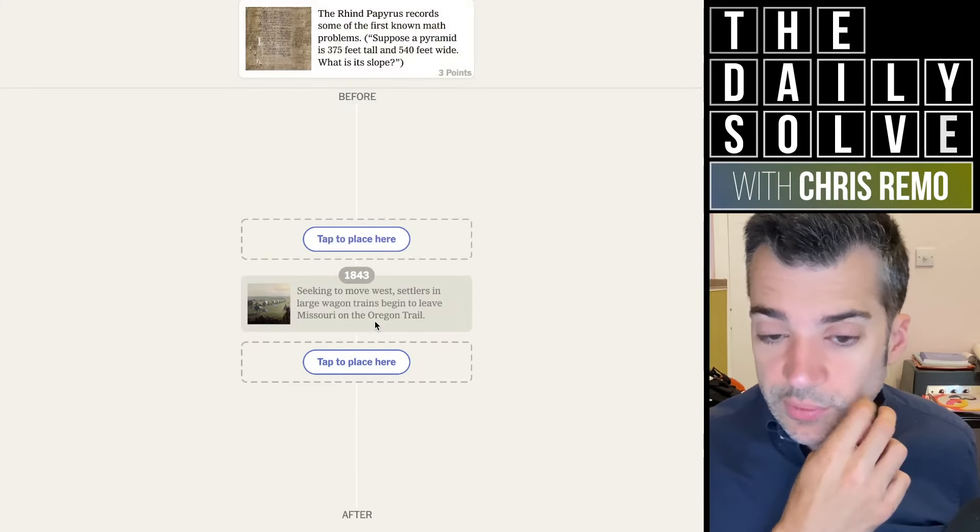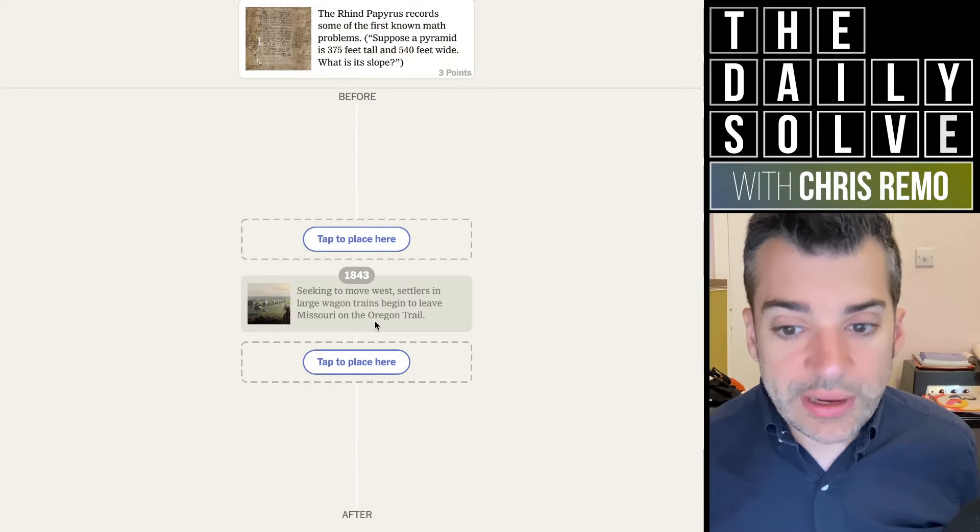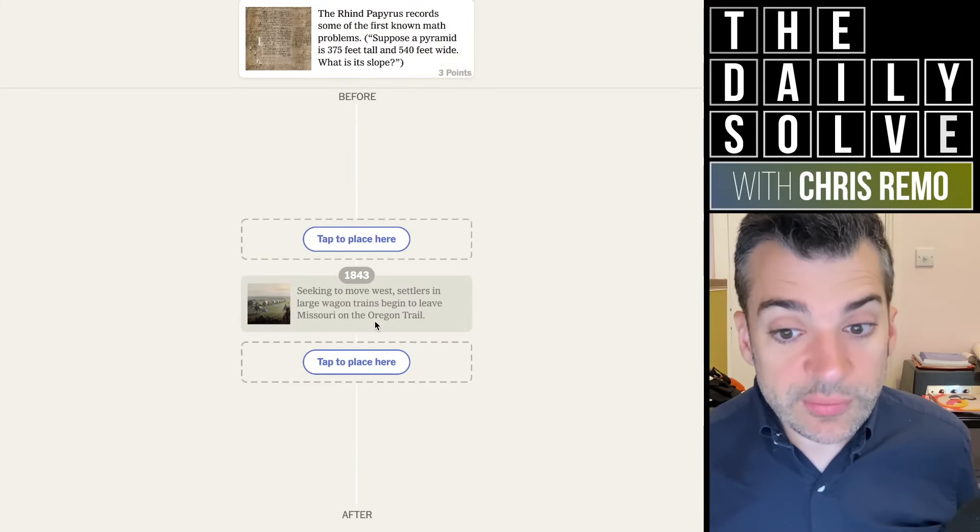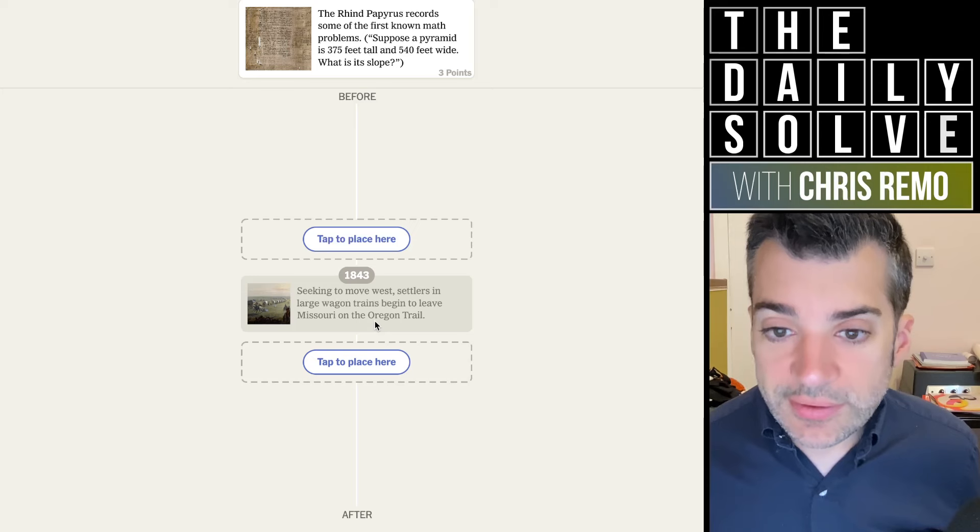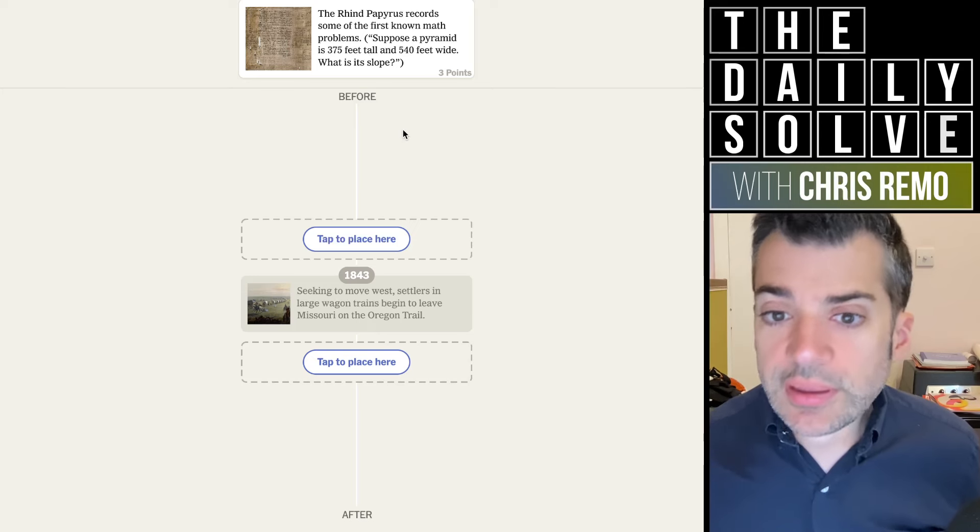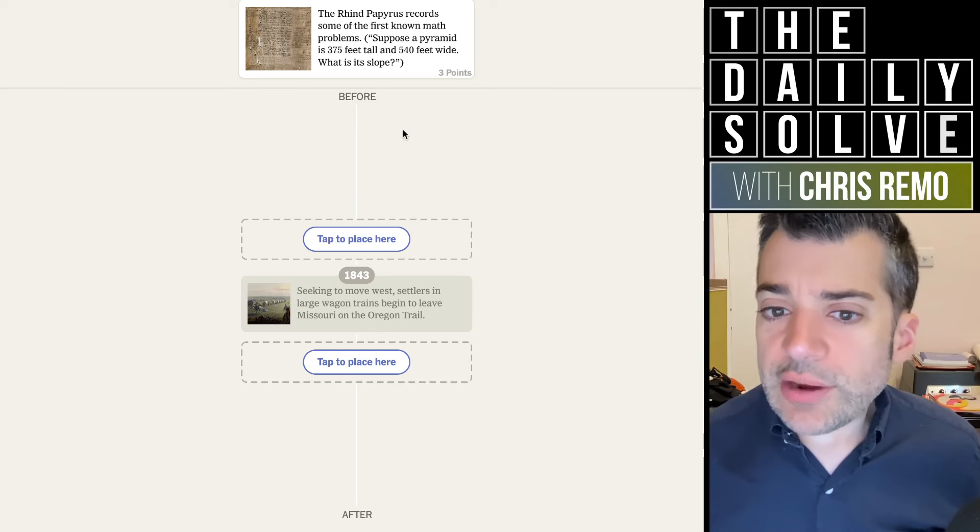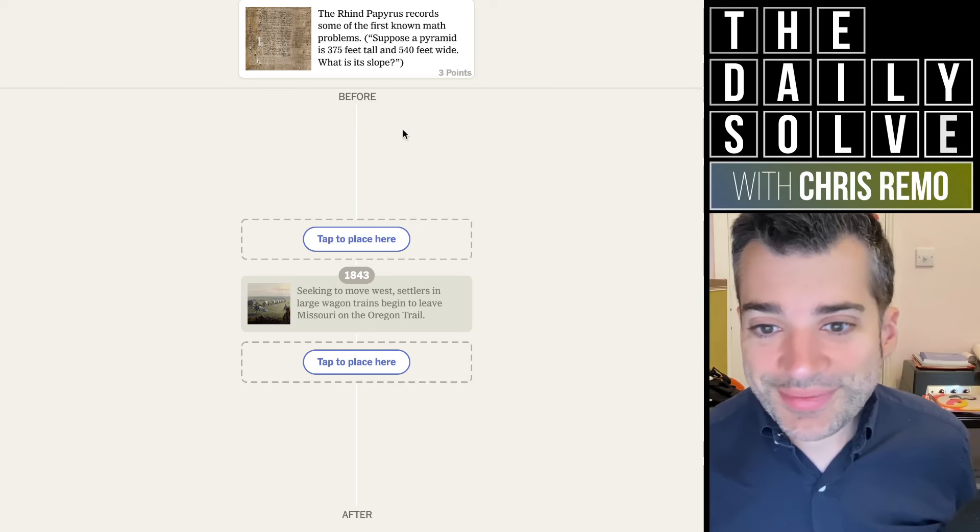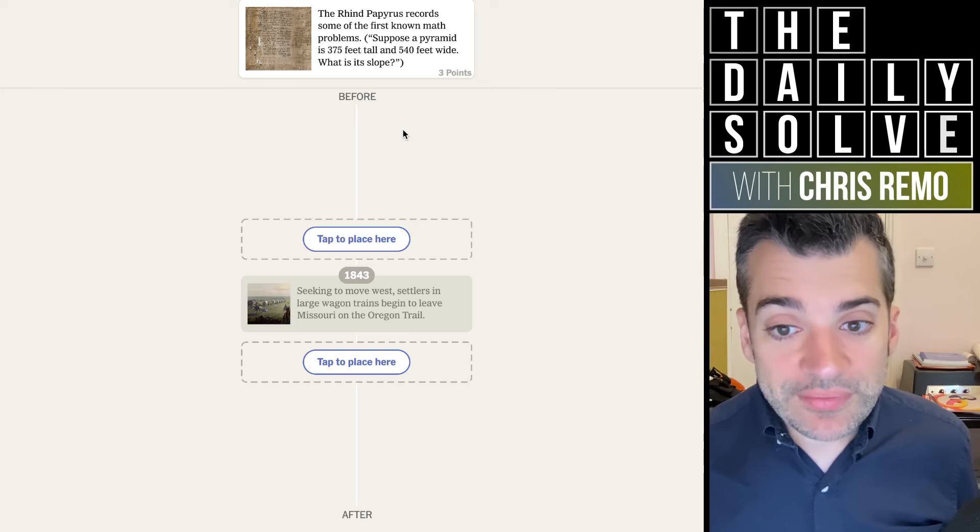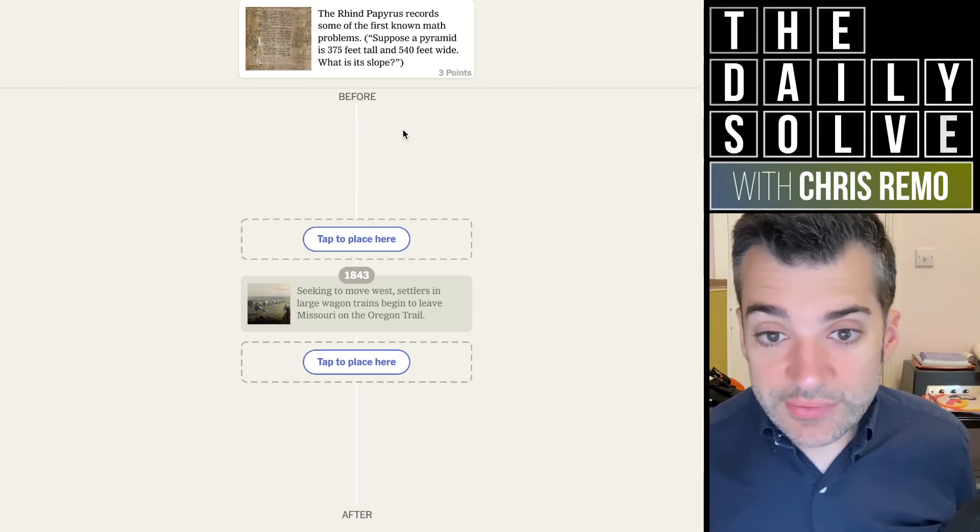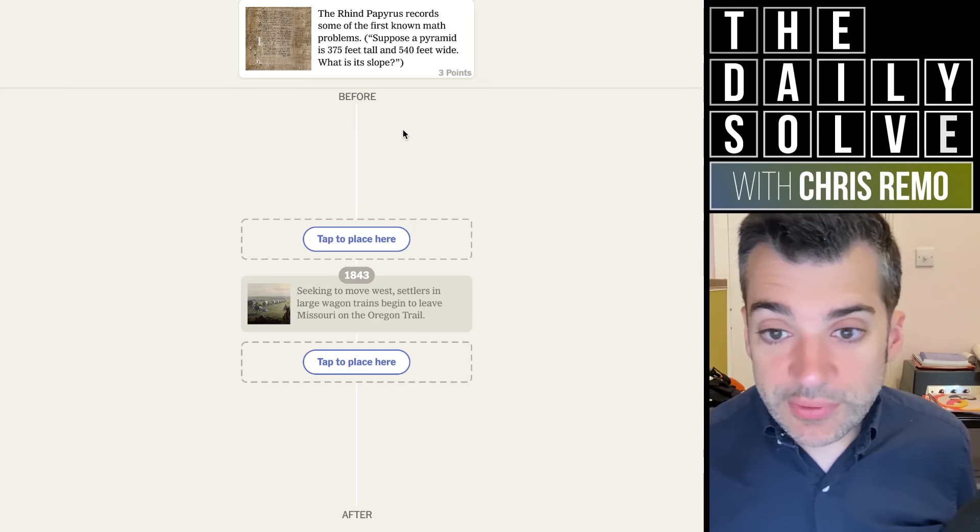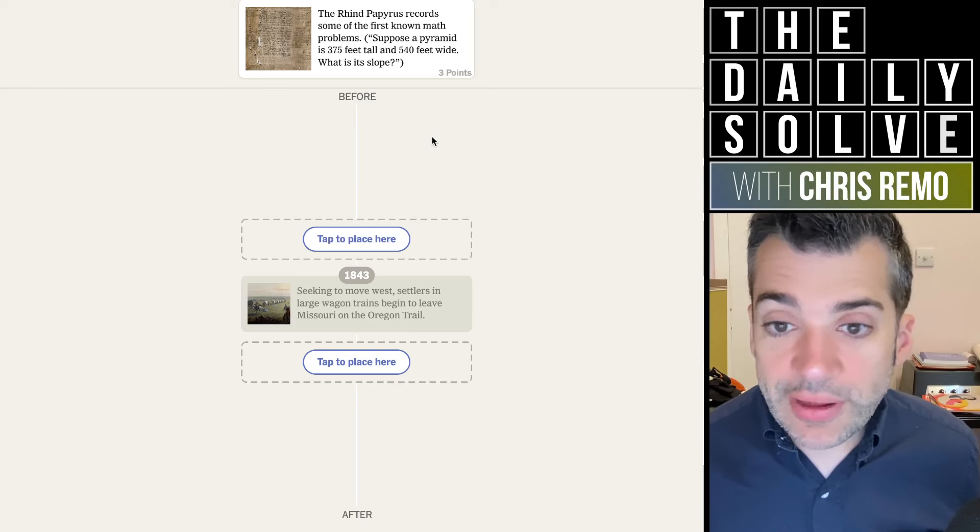We'll start in 1843. Seeking to move west, settlers and large wagon trains begin to leave Missouri on the Oregon Trail. Classic Oregon Trail. Against that, we're placing the Rind papyrus, which records some of the first known math problems. Suppose a pyramid is 375 feet tall and 540 feet wide. What is its slope? That's really good. That's a great